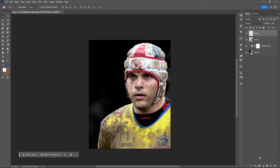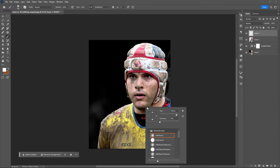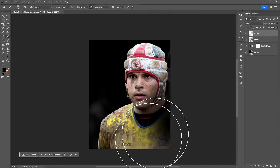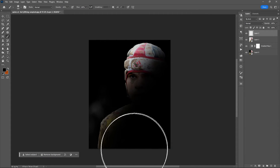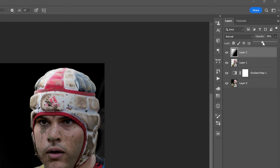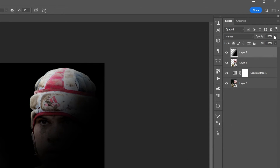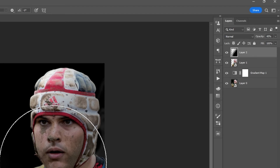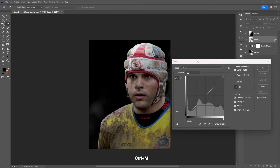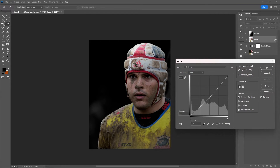Select the second copy and add a new layer. Use a black foreground color with a softer edge brush, and reduce the opacity. Then select the second layer and use the curves tool — Ctrl+M is the shortcut key.